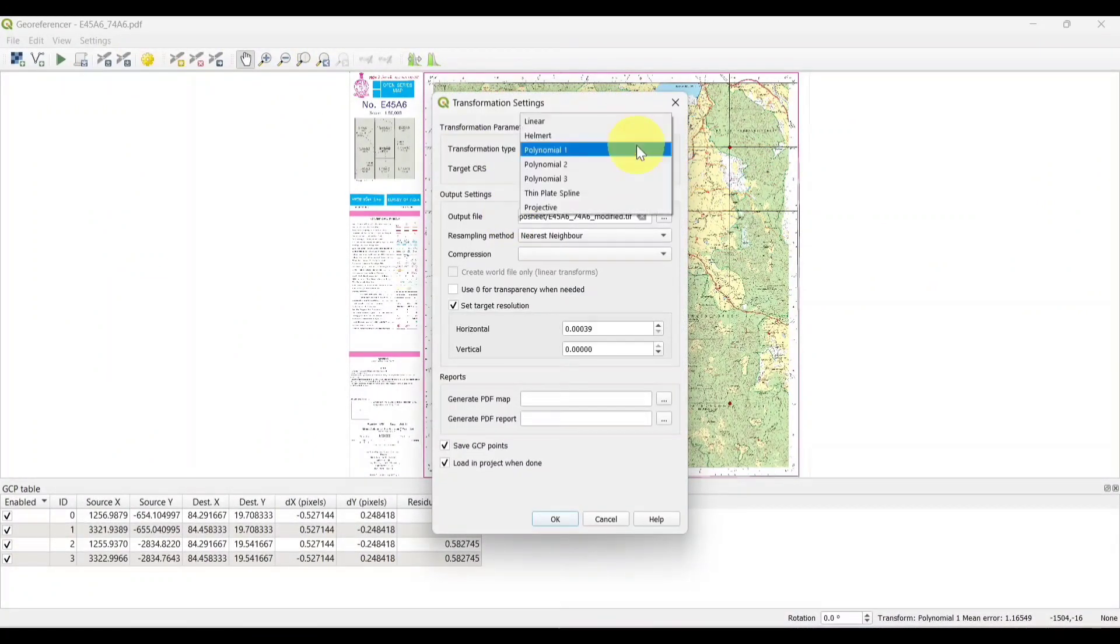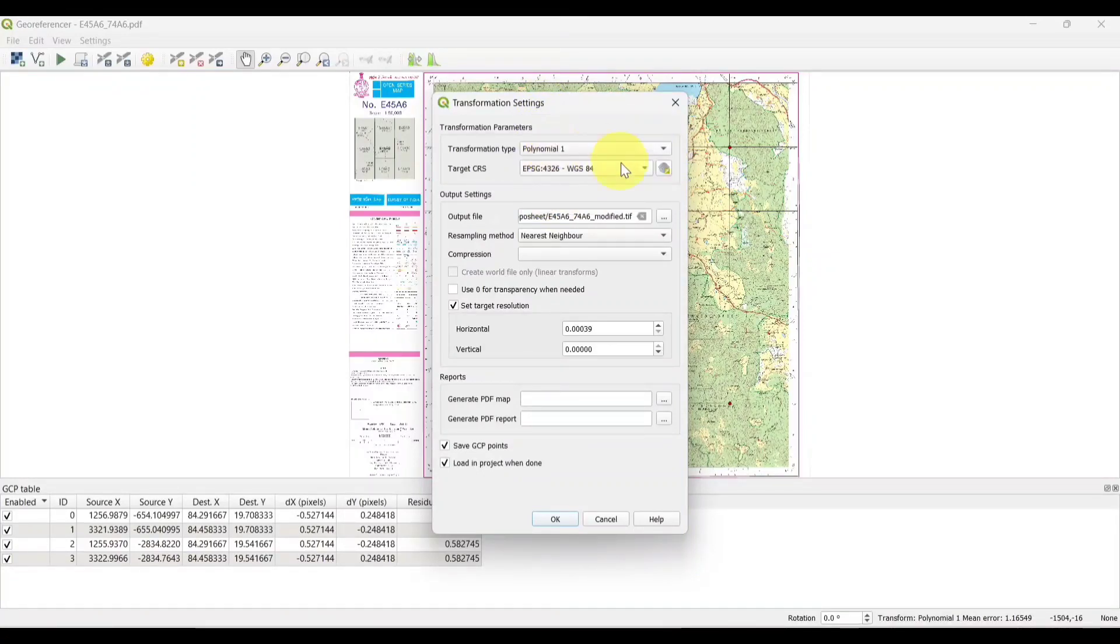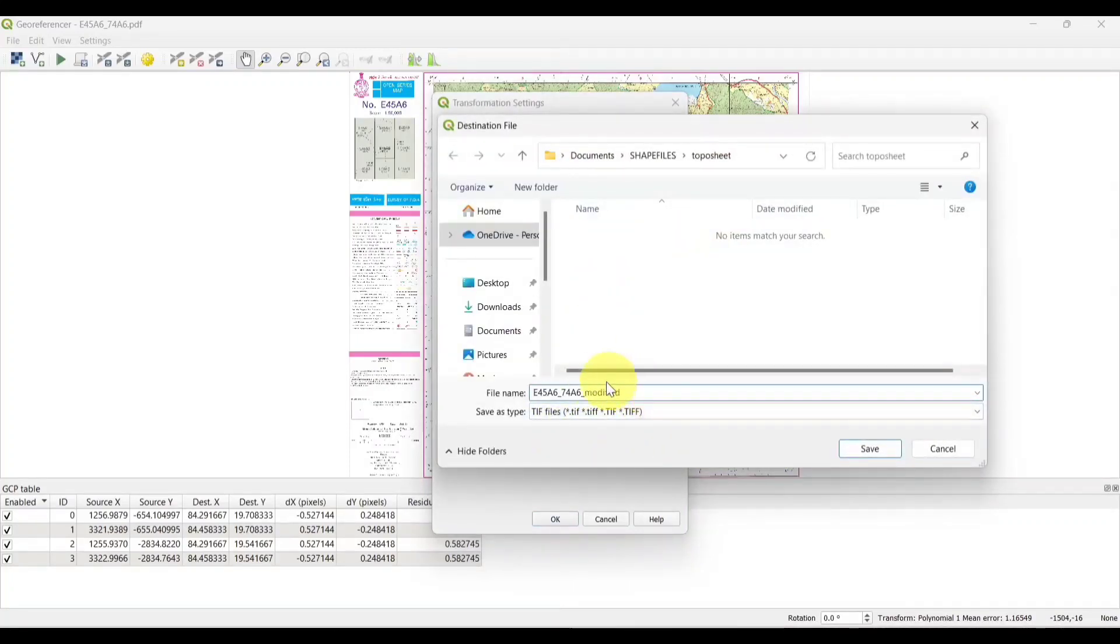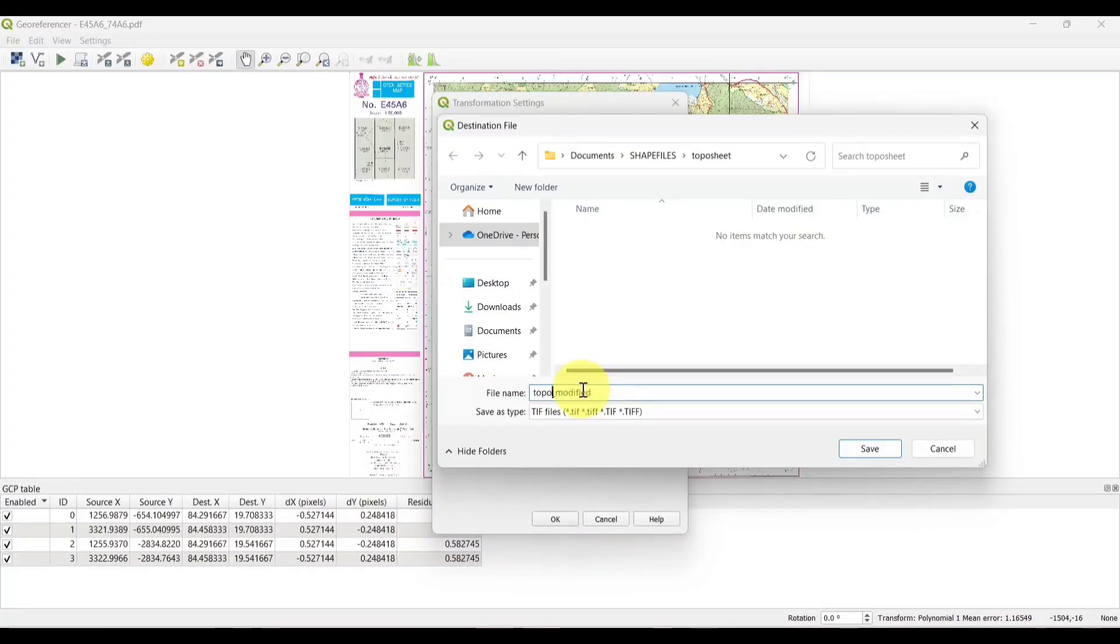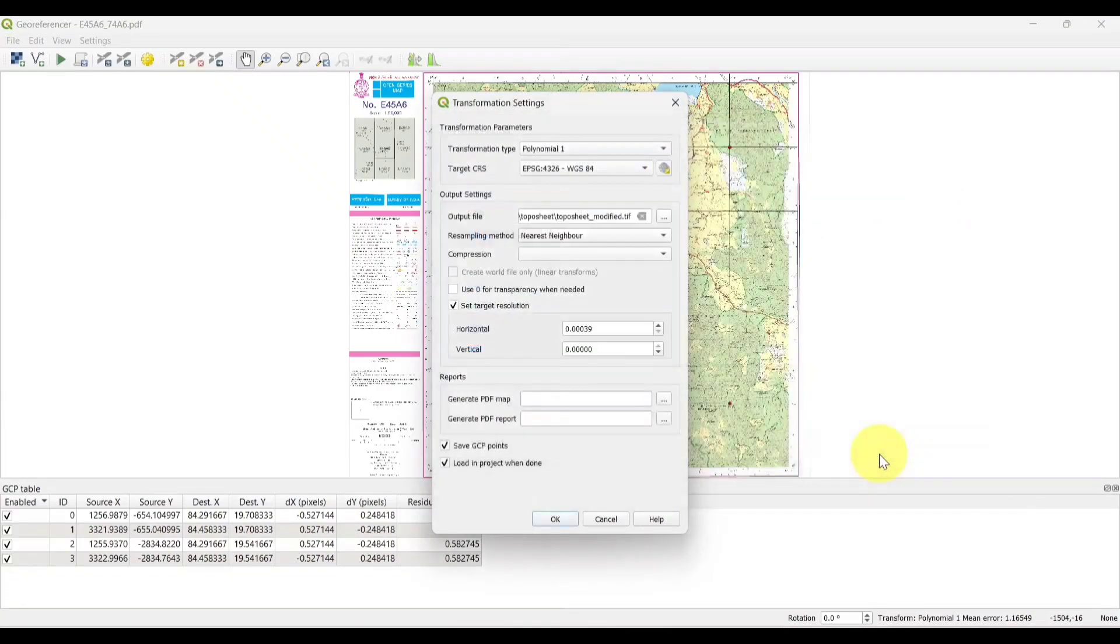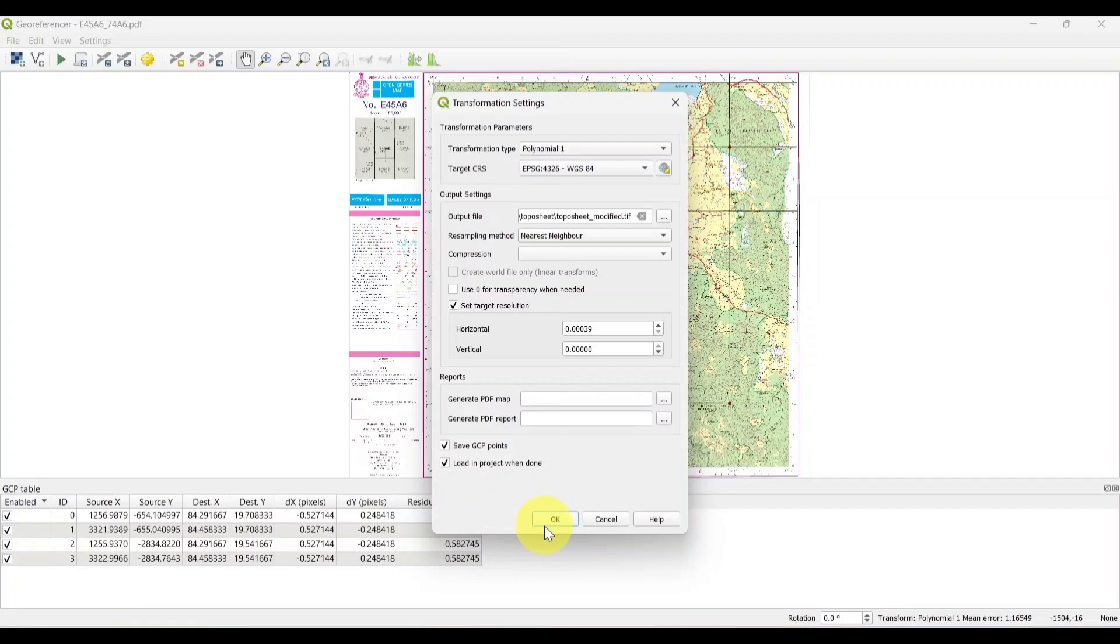We will select the transformation setting, transformation type as polynomial 1, save in the output file. Check in the boxes and click on OK.